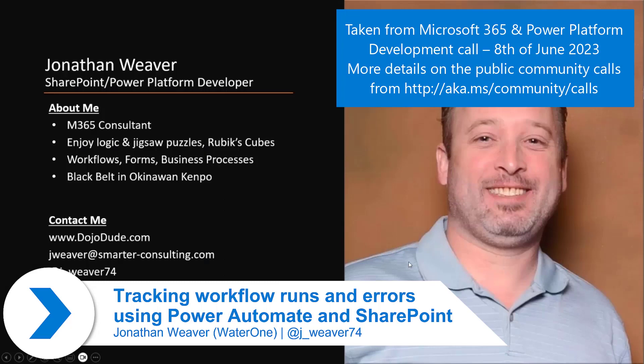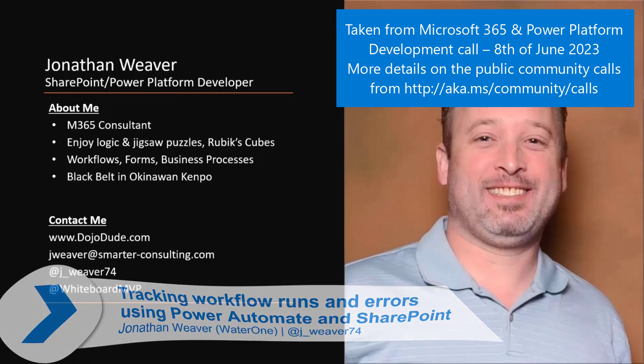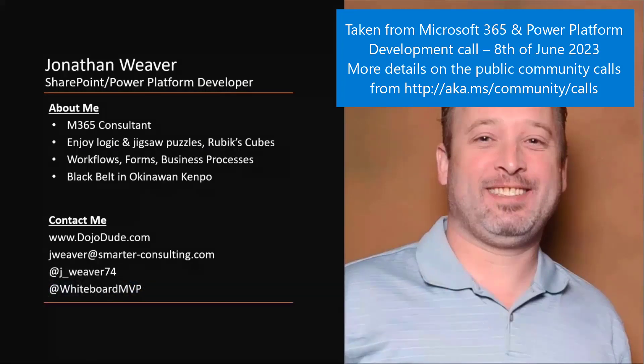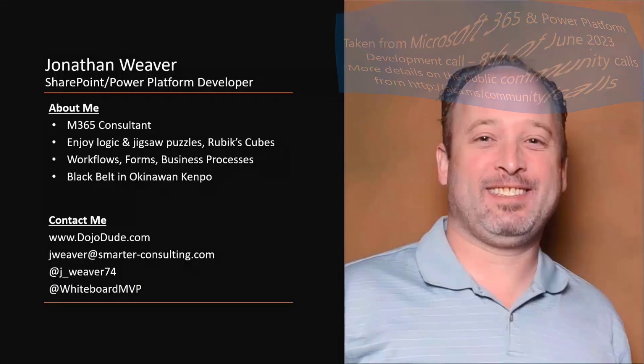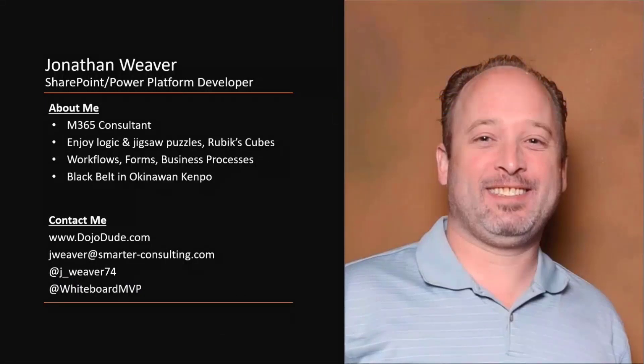I'm Jonathan Weaver. Here's my About Me stuff, SharePoint Power Platform Developer. I've been doing workflows and whatnot for a long time, Black Belt in Campo. Here's my contact information. Feel free to contact me.